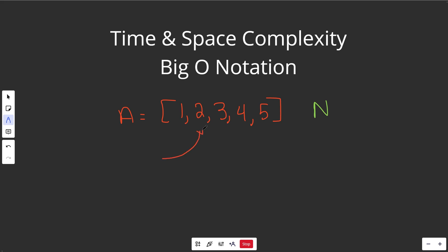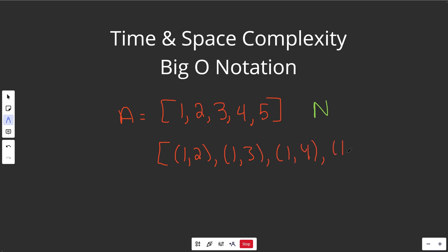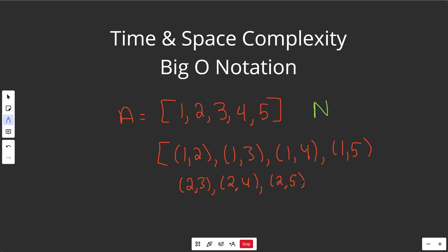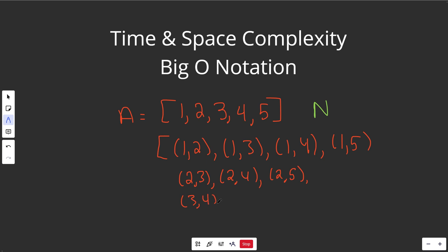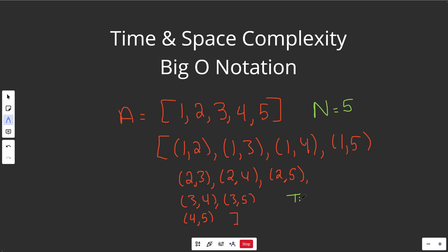Now let's say we had a different problem with the same array A. Instead of getting the squares of all the numbers, what if we wanted all of the pairs of different numbers? So that would be one with two, one with three, one with four, and one with five. Those are all the combinations with one, and you don't want duplicates like two-one, because those are the same pair. You could then start with two: two with three, two with four, two with five. All the ones starting with three are three with four and three with five. And four with five is your last pair. Now in this example we have five numbers, so n equals five. We have way more than five things in the output — so this is probably going to be a time complexity much more than just O of n.